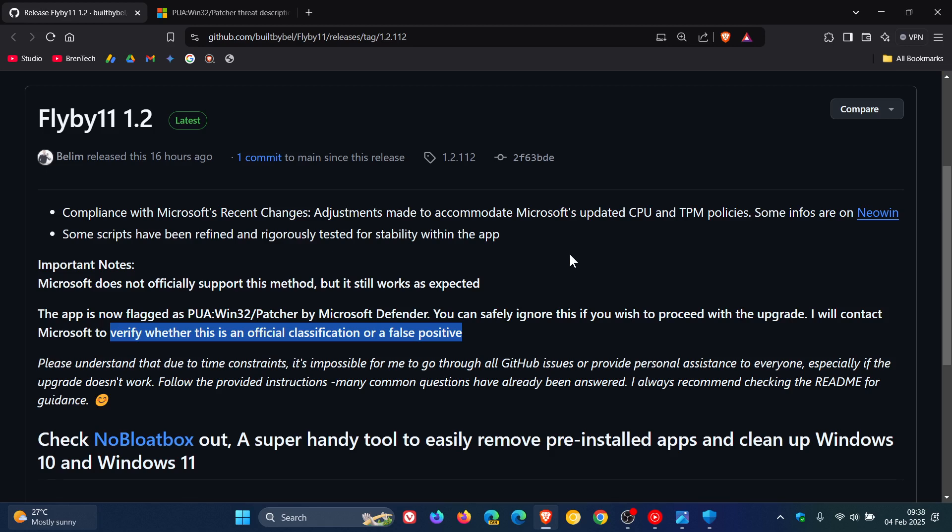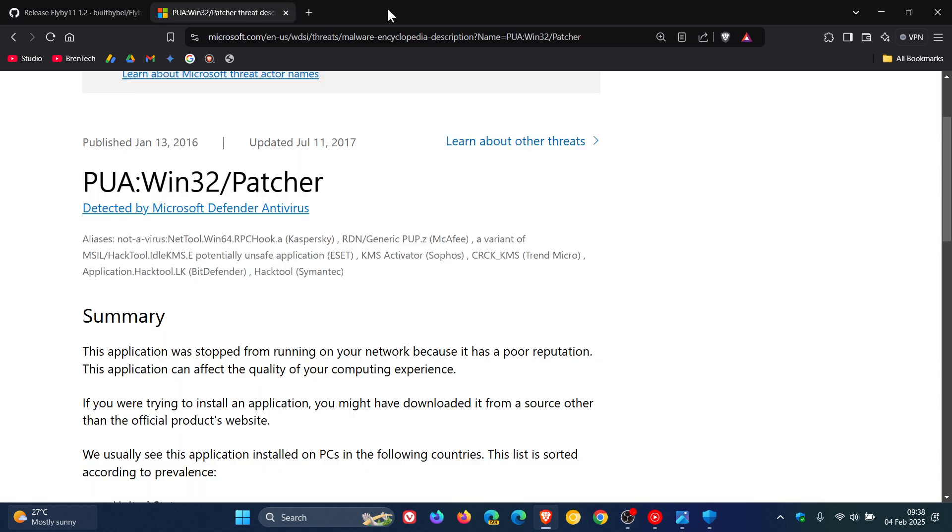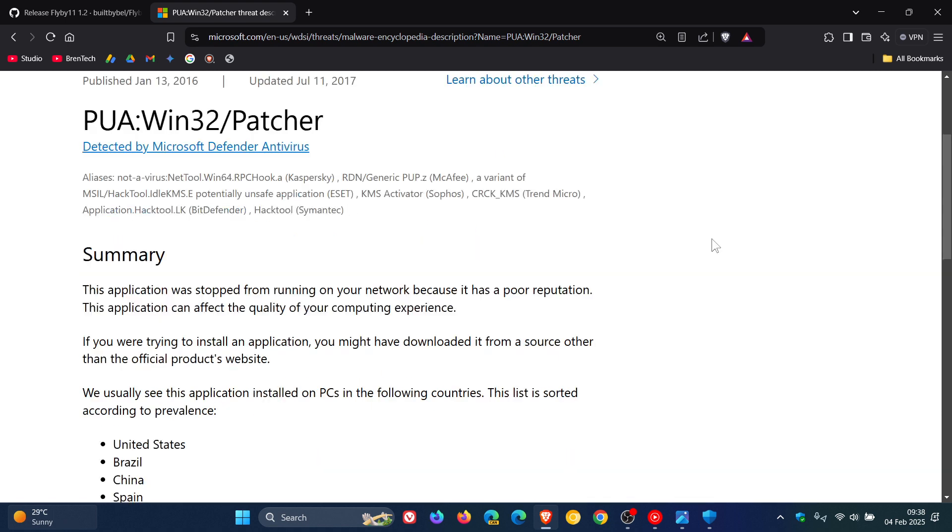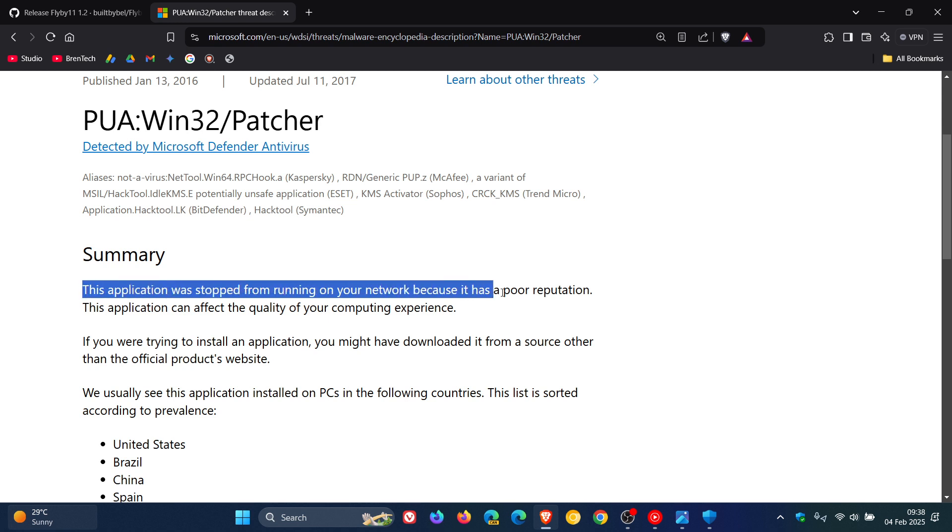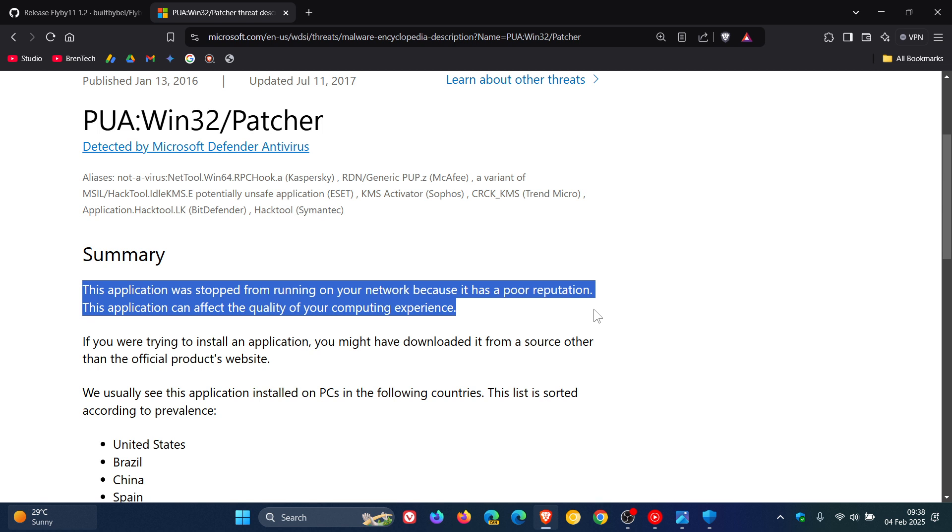So if we just head over to the Microsoft Security Intelligence website, this gives us a summary of what the actual Win32 patch is all about. It says this application will stop from running on your network because it has a poor reputation. The application can affect the quality of your computing experience. So it's not like a Trojan or malicious malware that's going to install ransomware or brick your system.